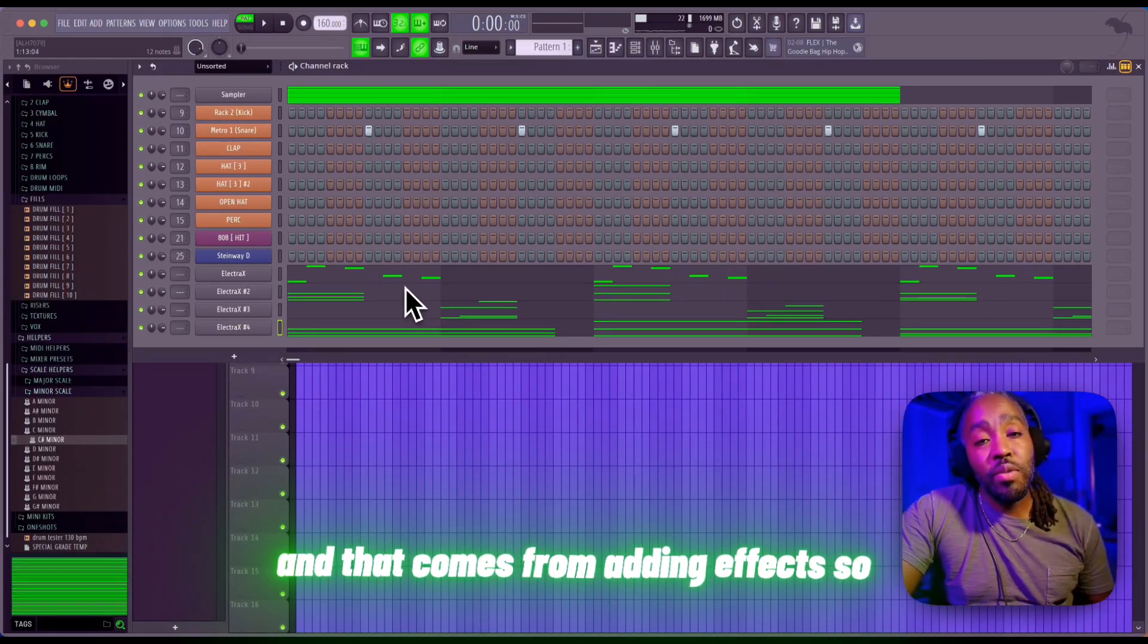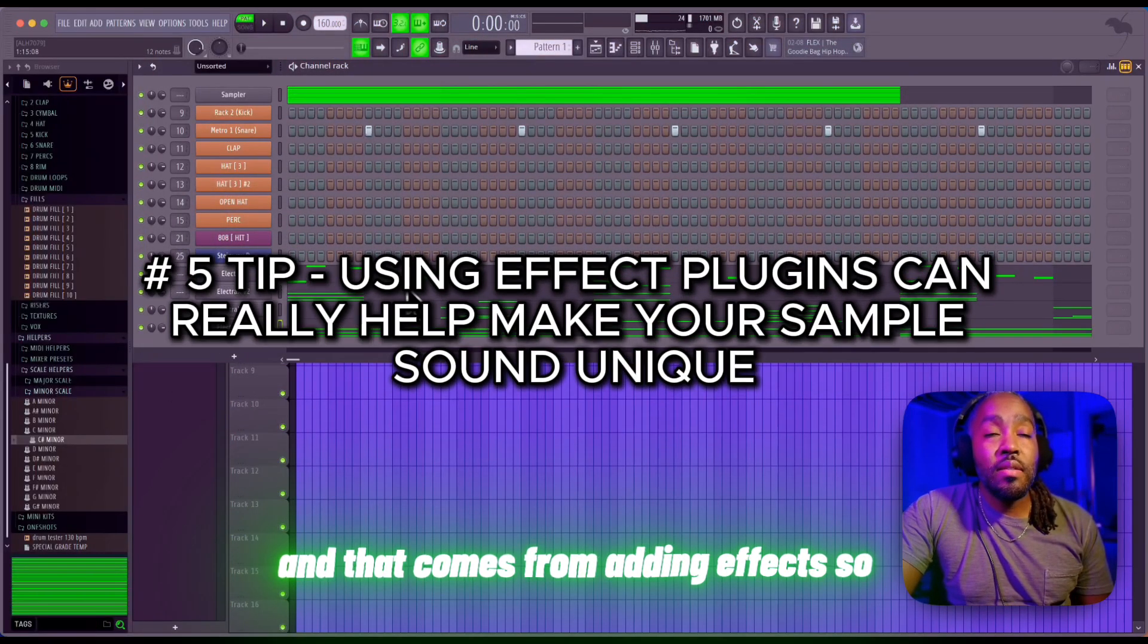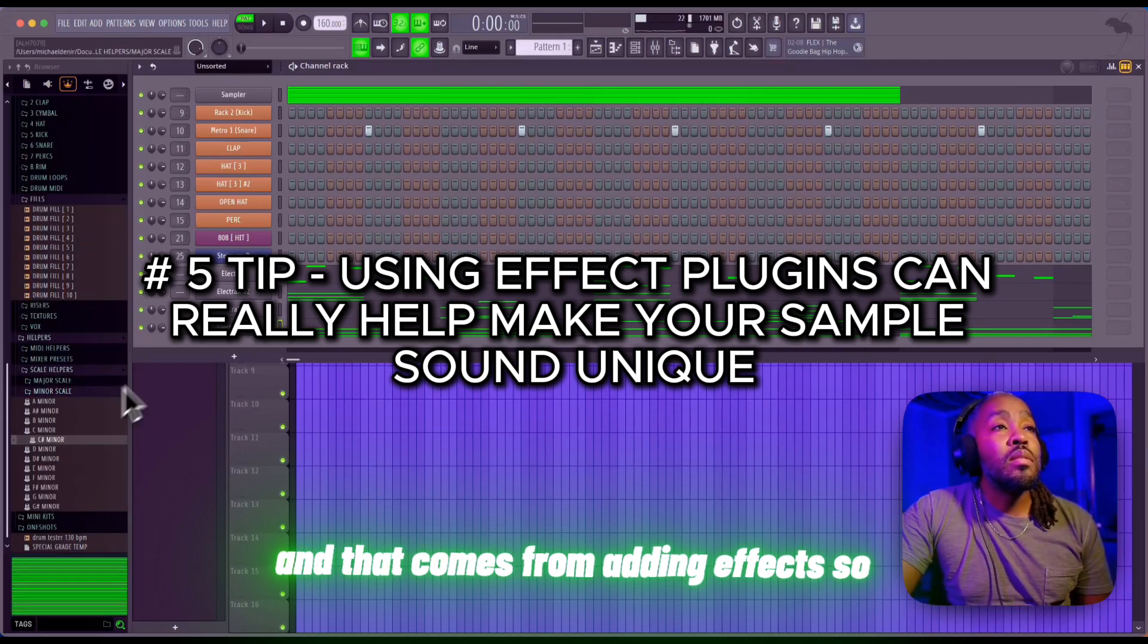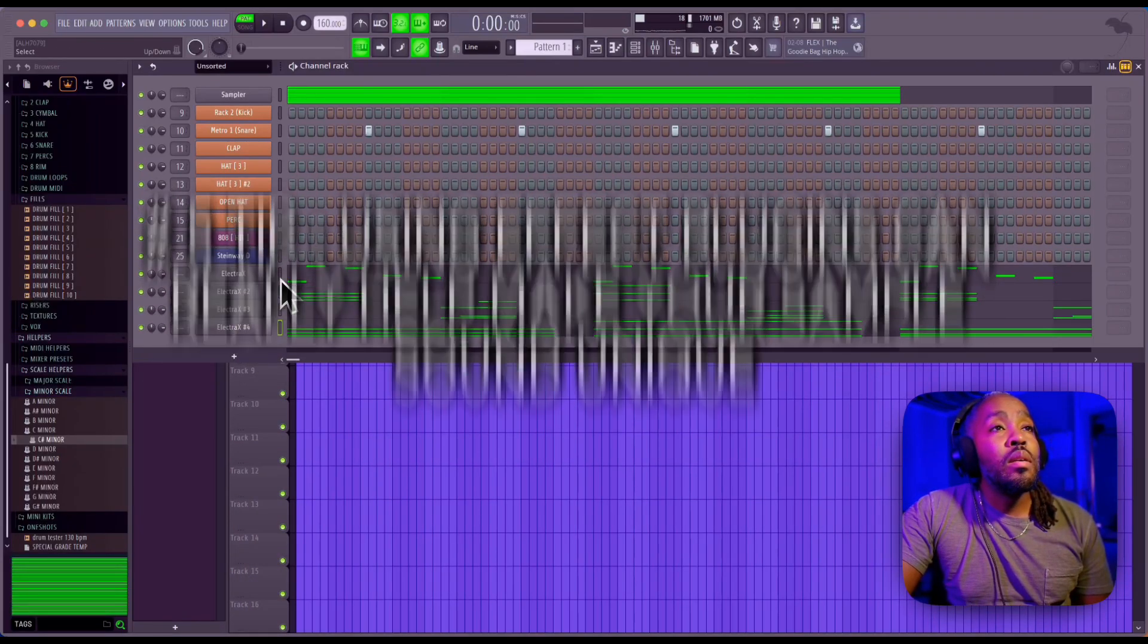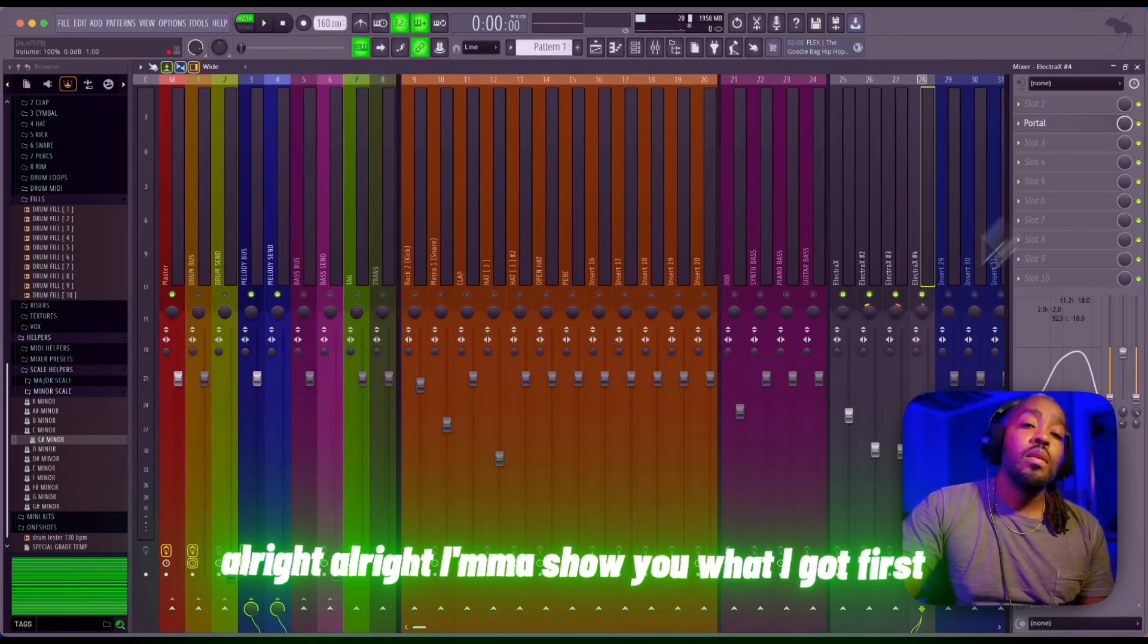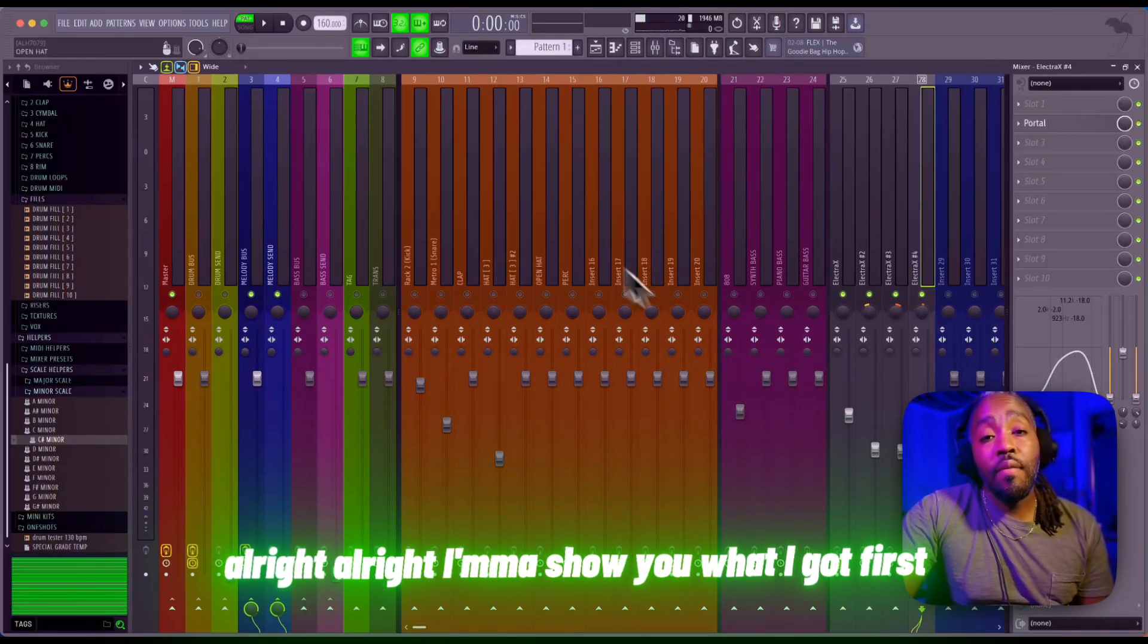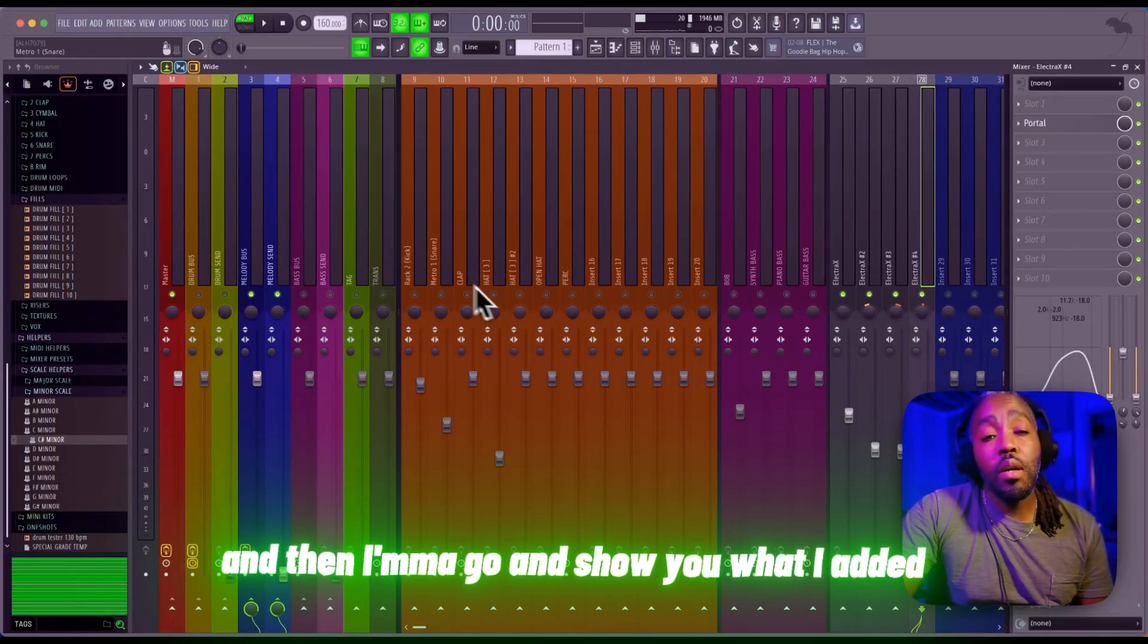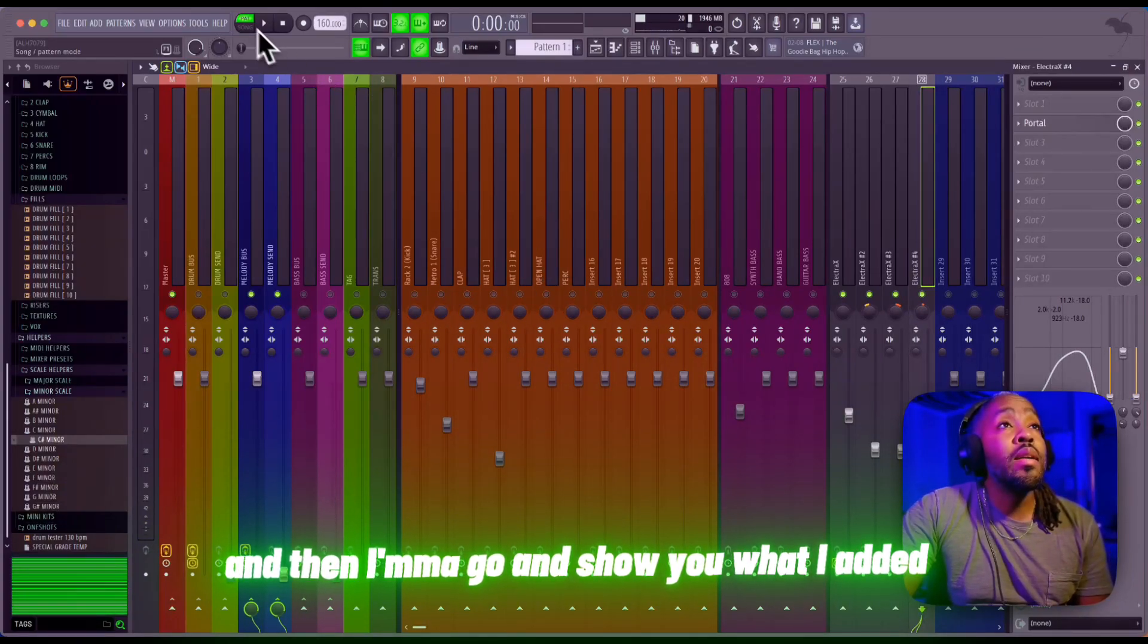All right, I'm gonna show you what I got first, and then I'm gonna show you what I added.